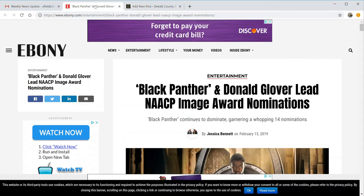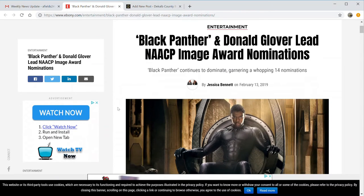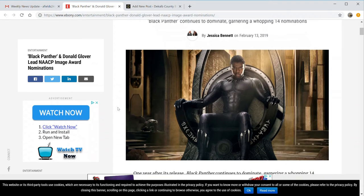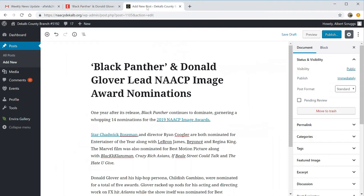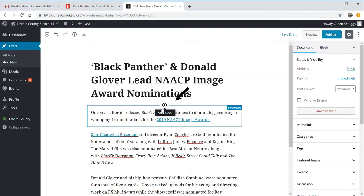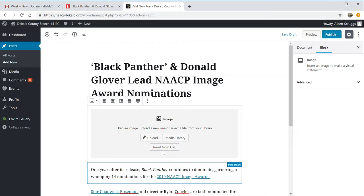One other thing to note: in the article I copied from, they had a picture of the Black Panther on the throne, so I'd like to add a picture as well. Once you put your cursor inside a block, it will give you a plus sign — let's add a block. In that block, you have choices: paragraphs, image, headings, and other things. In our case, we're going to do an image.